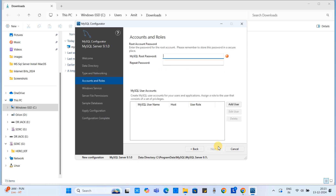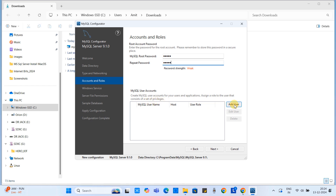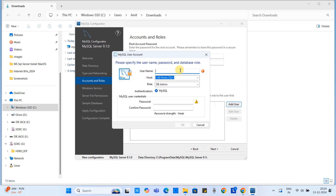Leave the rest of the settings as they are and click Next. Here you have to create an admin root user and password — simply choose any password for the root user. Click Next. On this screen you can create additional user accounts and assign different roles to different users.